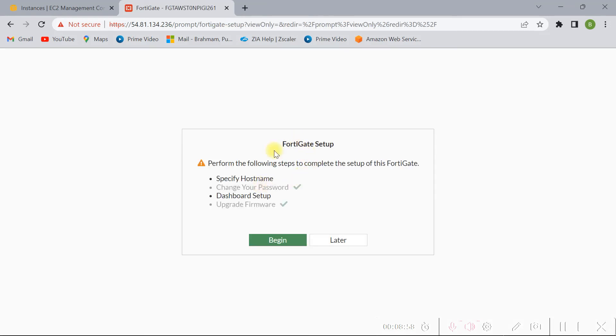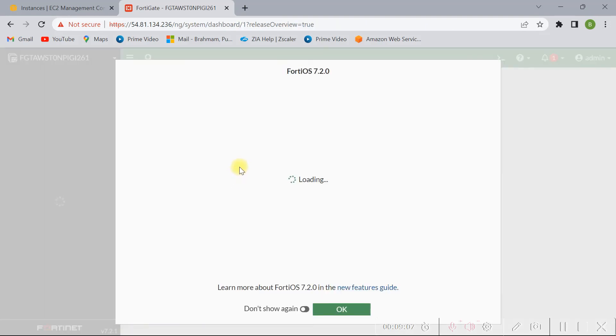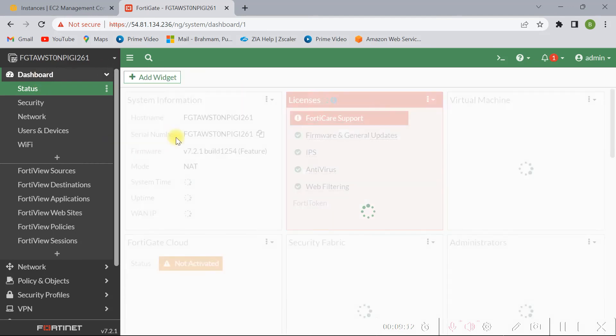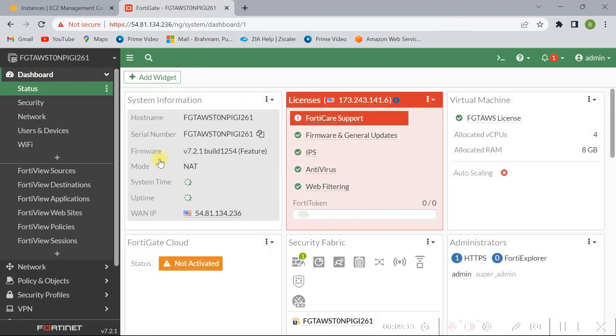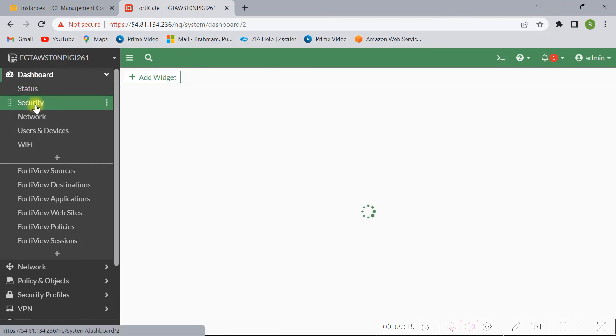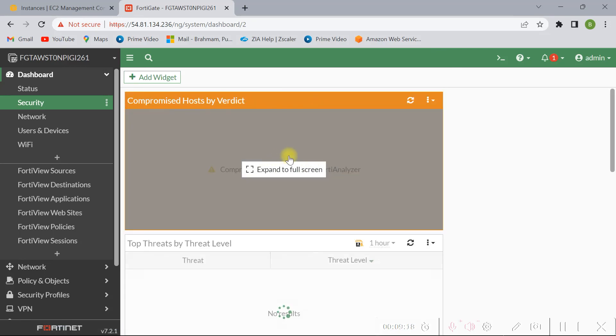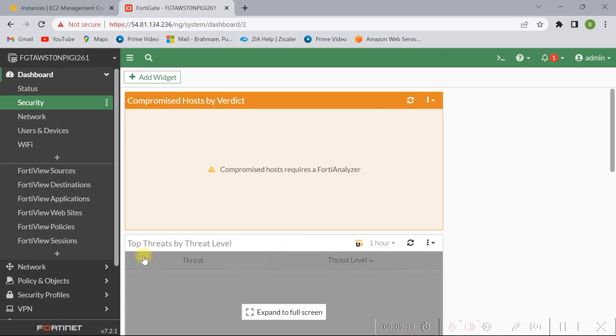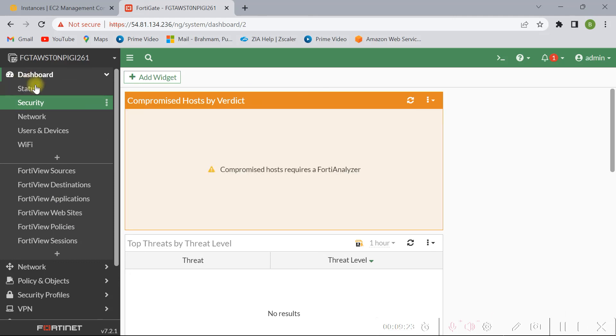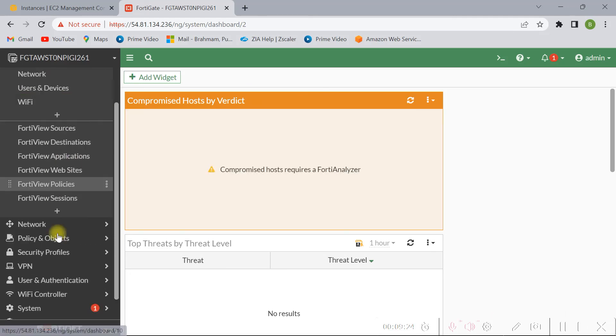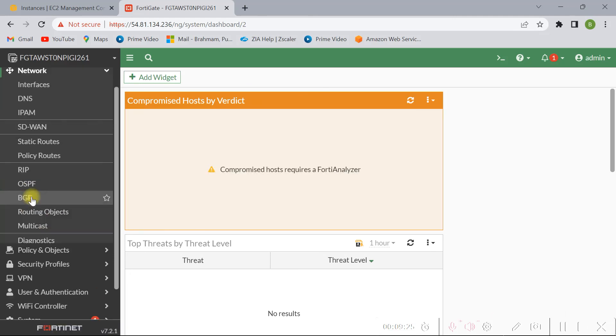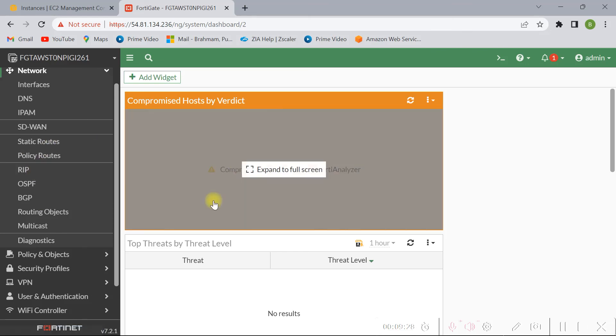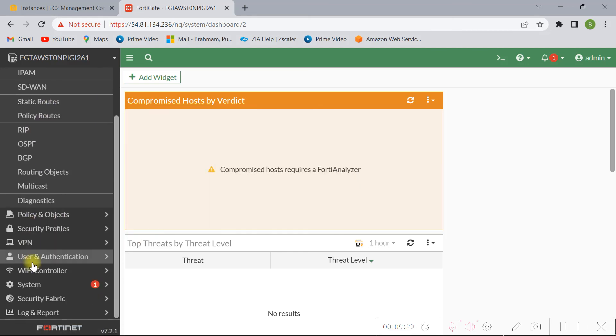So it is showing the FortiGate setup, so let me click on later here. Just click on OK. So this is the FortiGate dashboard. This is very simple friends, so we can launch FortiGate firewall in AWS like this. And you can have some hands-on, you can do some exercises here, like you can check network interfaces, RIP, OSPF, so many things are there.